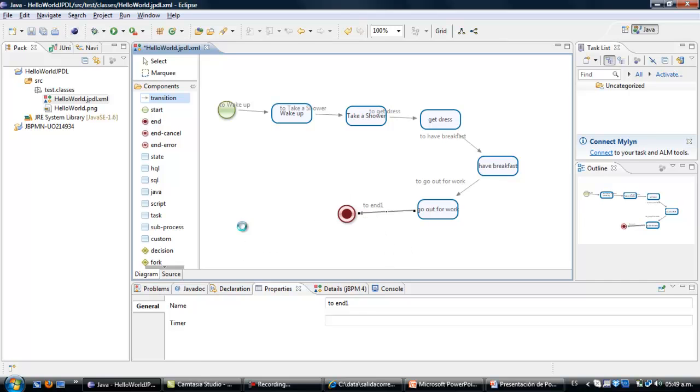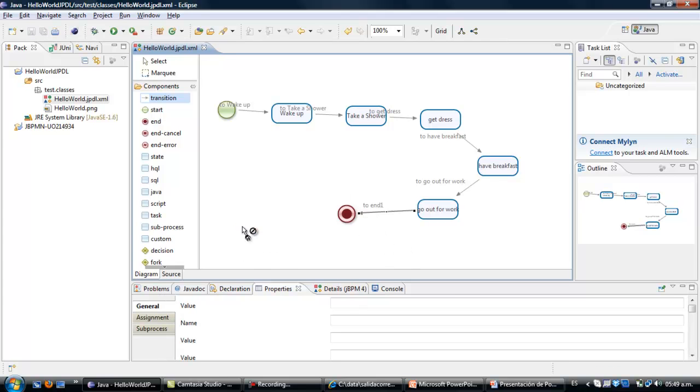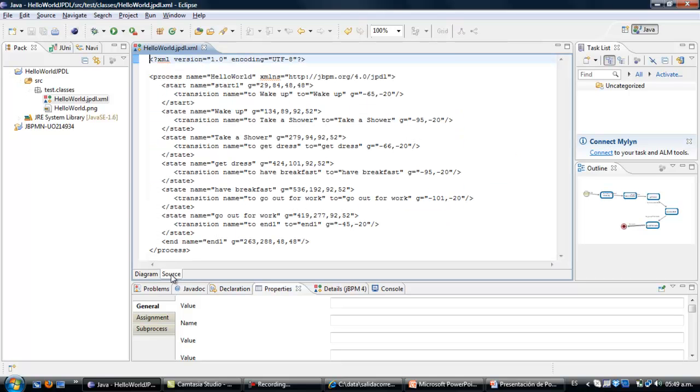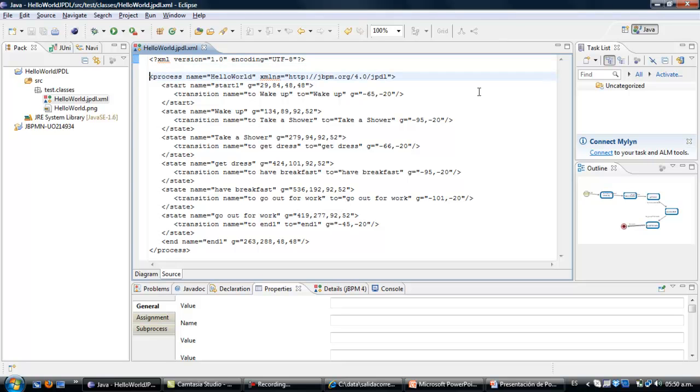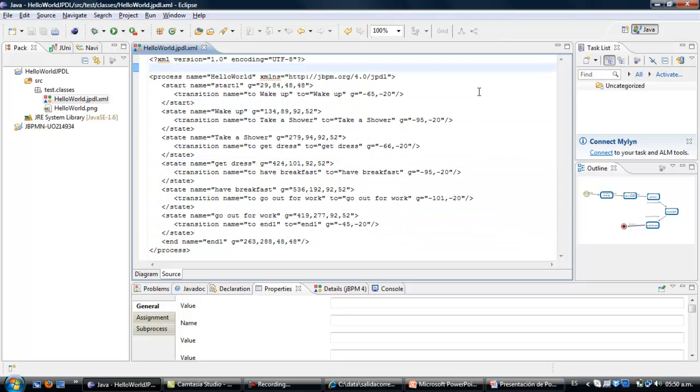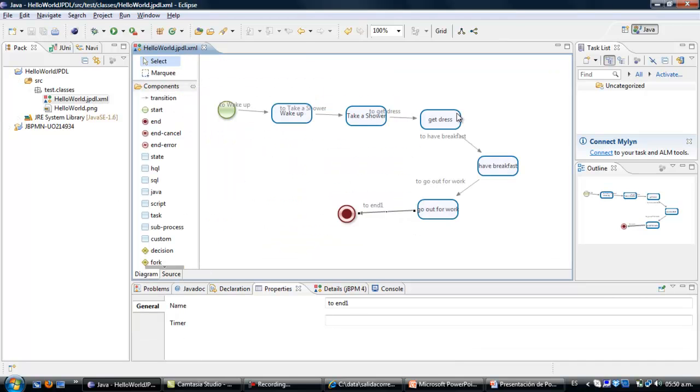Additional to this view you have the source view. The source view will show you the XML file that has been created with all of the elements that you put in the working area described over here. So you can come back to the diagram view.